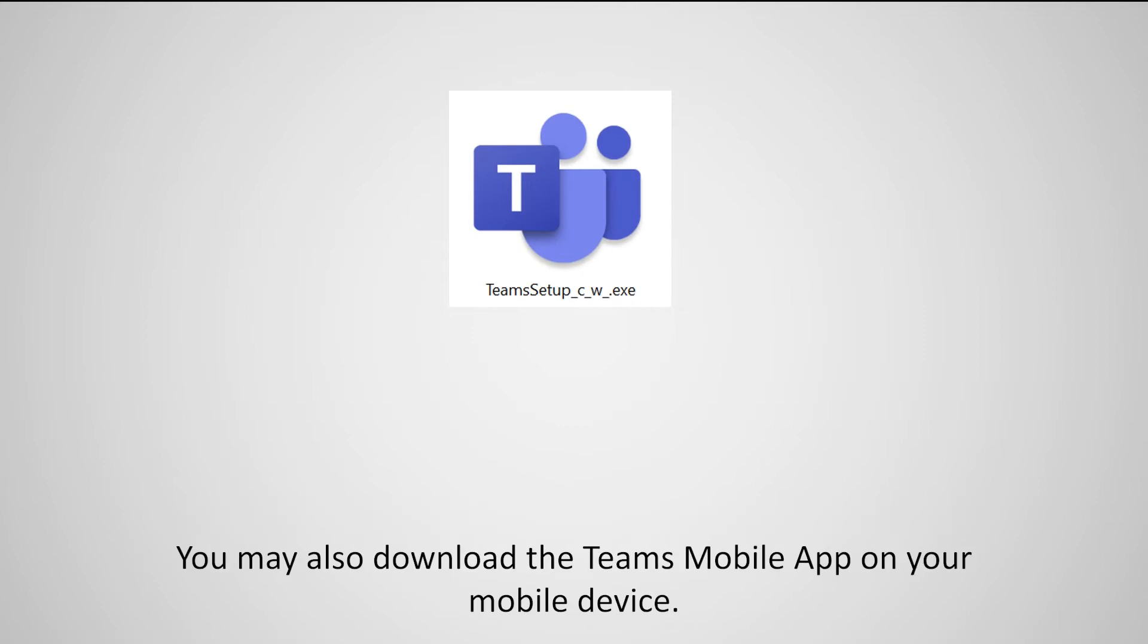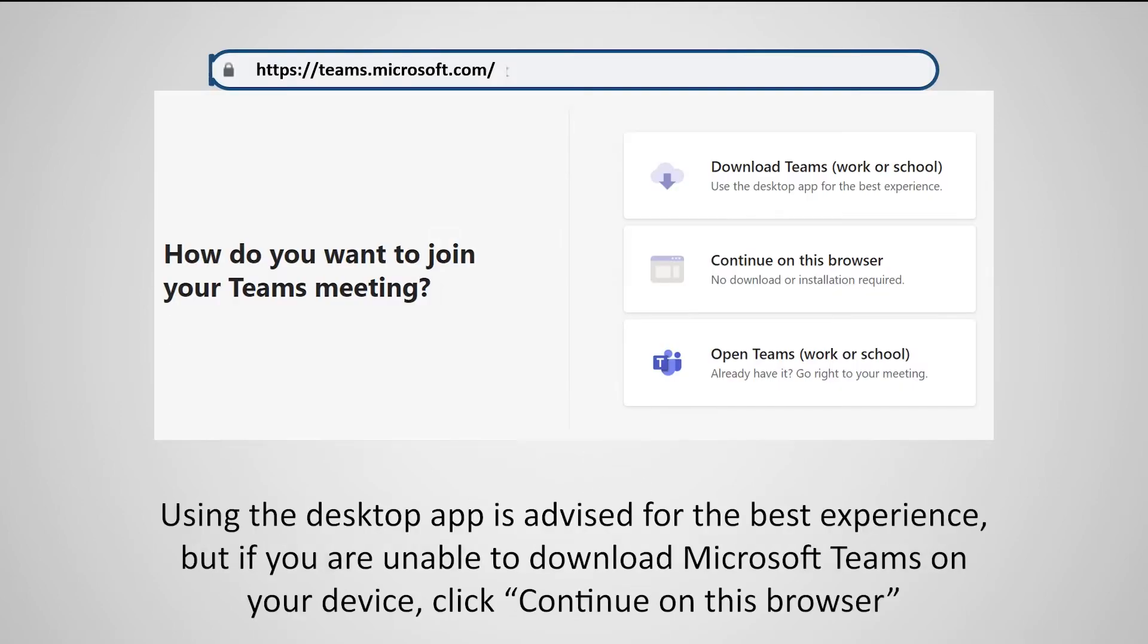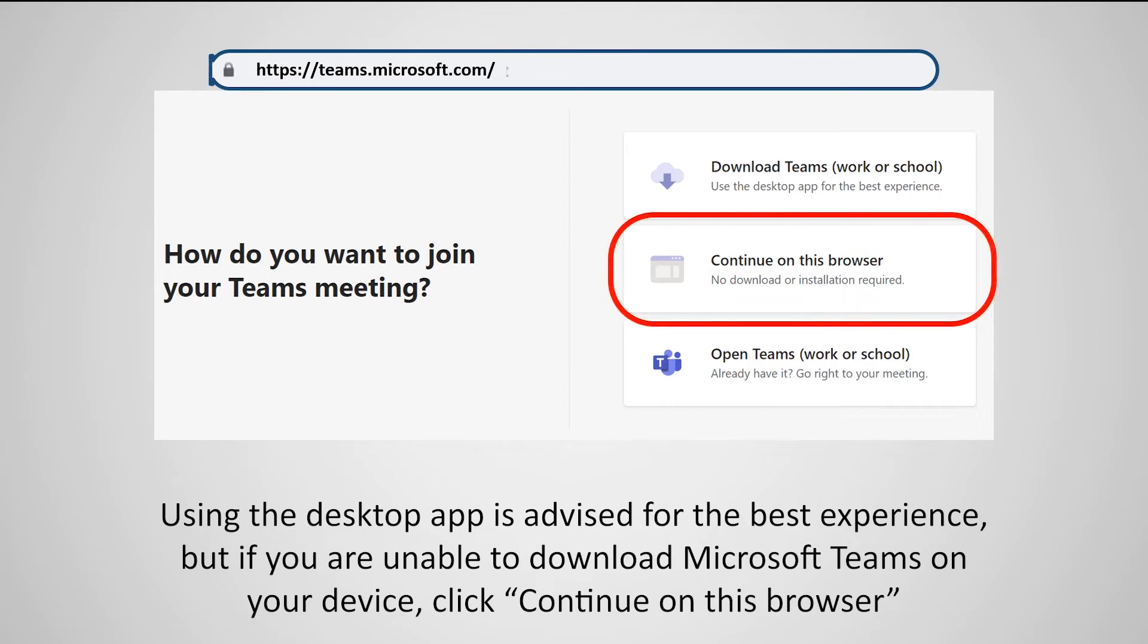You may also download the Teams mobile app on your mobile device. Using the desktop app is advised for the best experience, but if you're unable to download Microsoft Teams on your device, click Continue on This Browser.